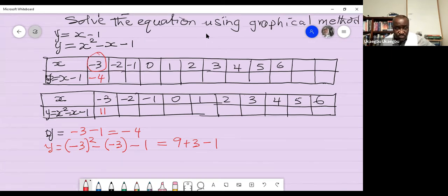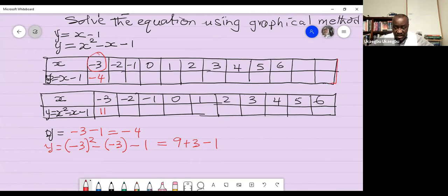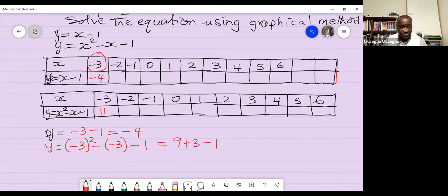I'm going to give you two minutes for the first equation and three minutes for the second — a total of five minutes to fill in the tables. Work by yourself and use your calculator to make it fast.